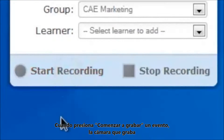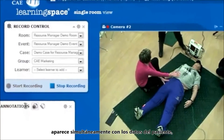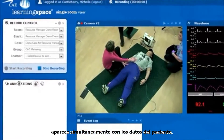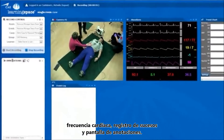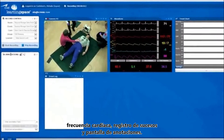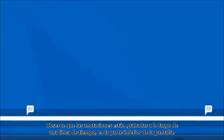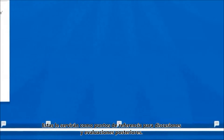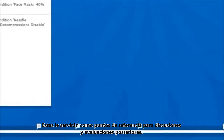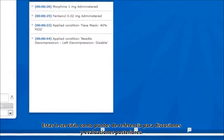When you click to start recording an event, the camera recording appears simultaneously with the patient data, waveform chart, event logs, and annotation screen. Note the instructor annotations along the recording timeline at the bottom — the annotations will serve as reference points later for debriefing and assessment.